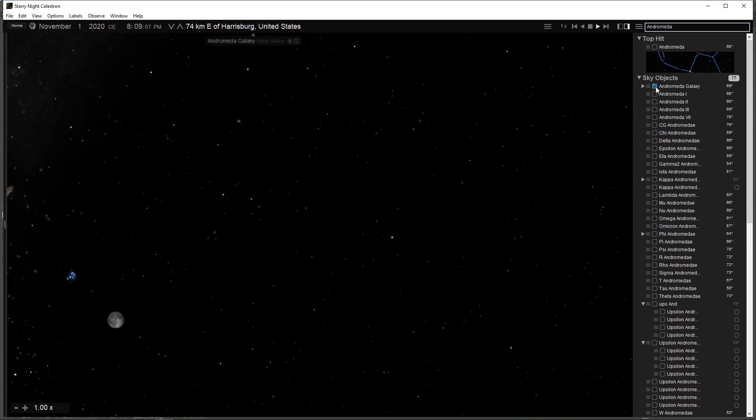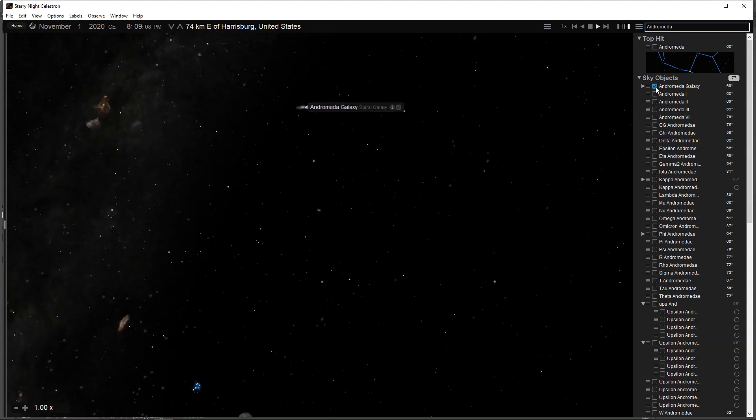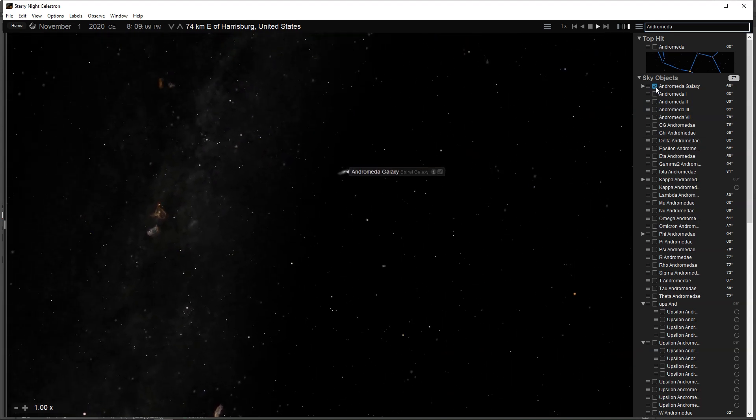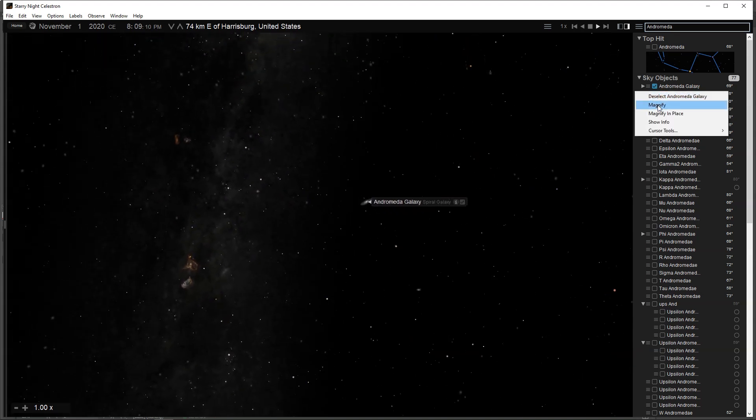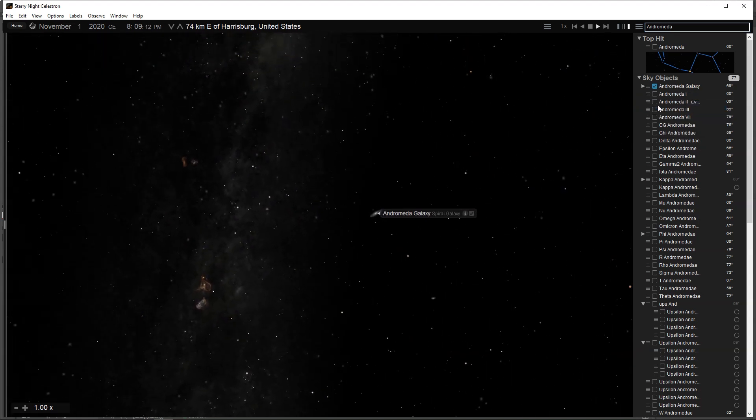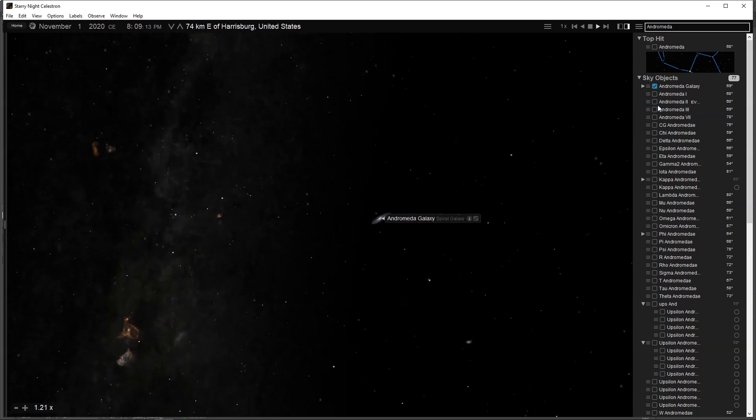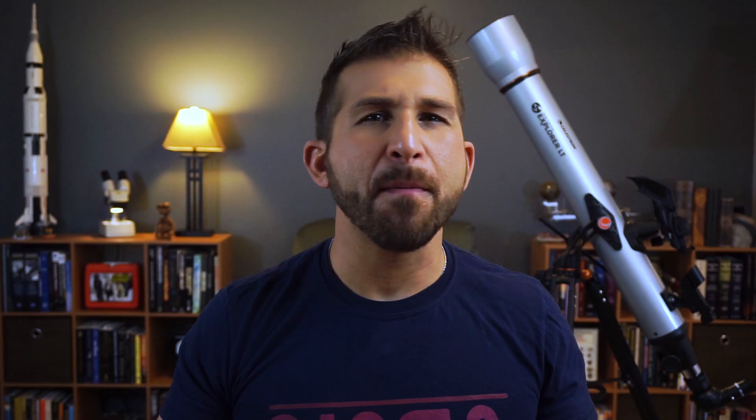Universal Search will also return any favorites, display options, events, observation lists, or sky guide pages that might be relevant to your search.